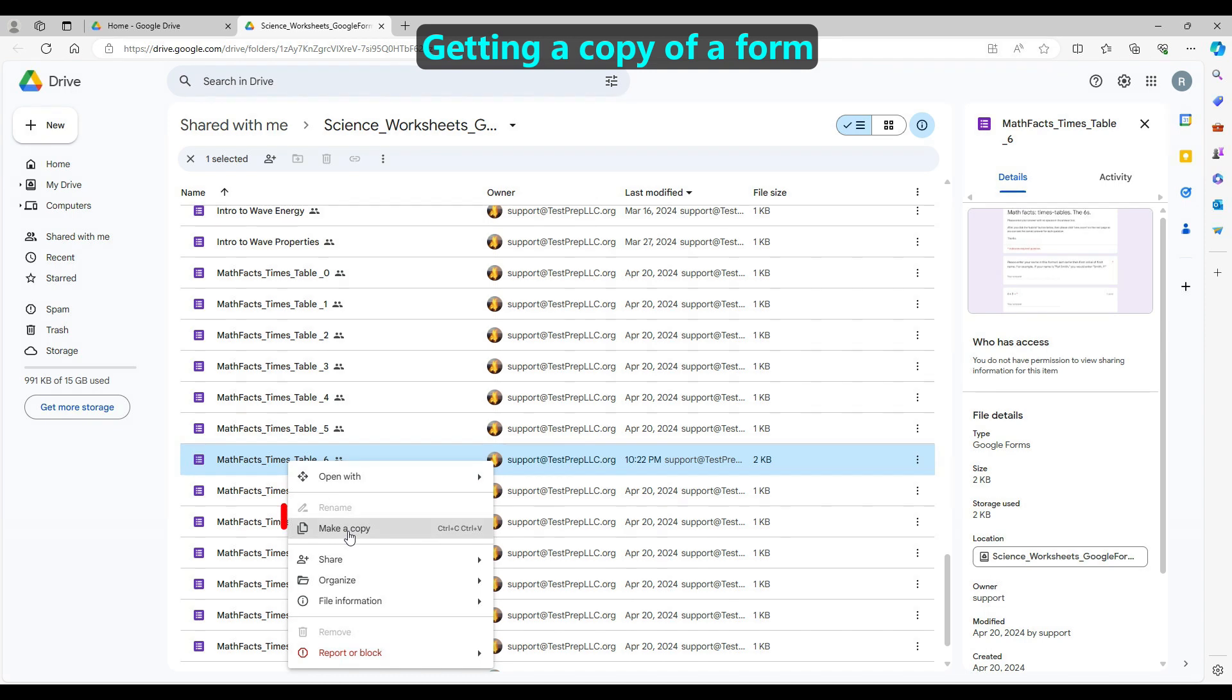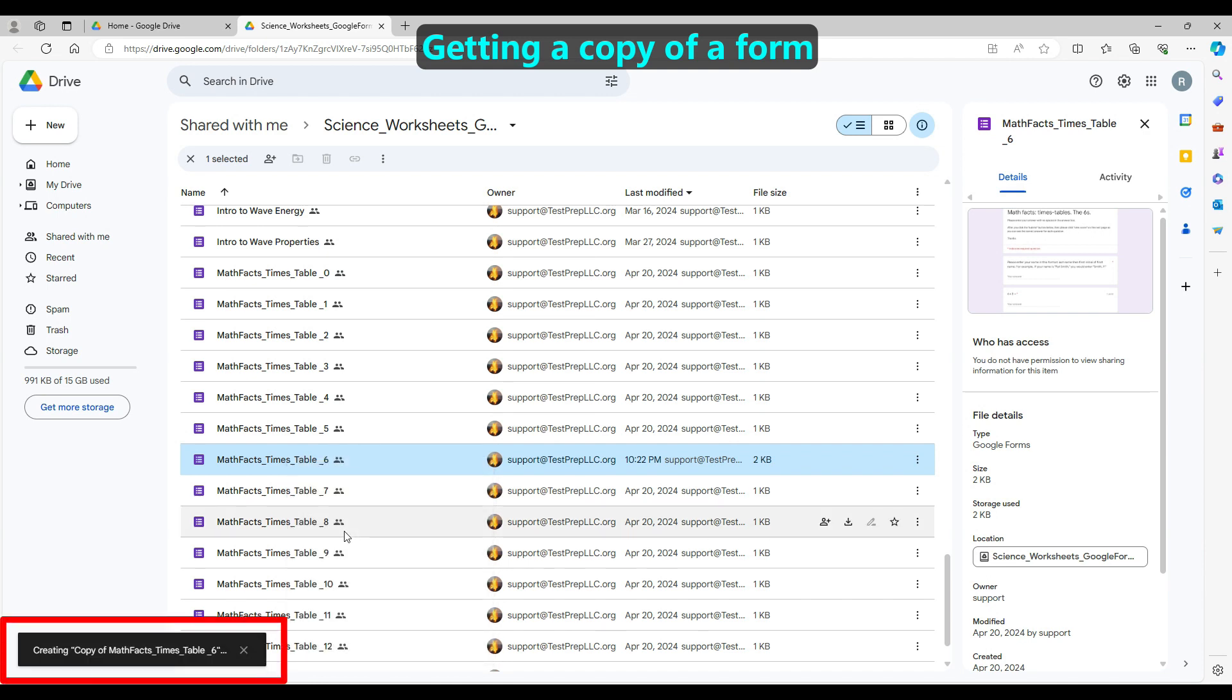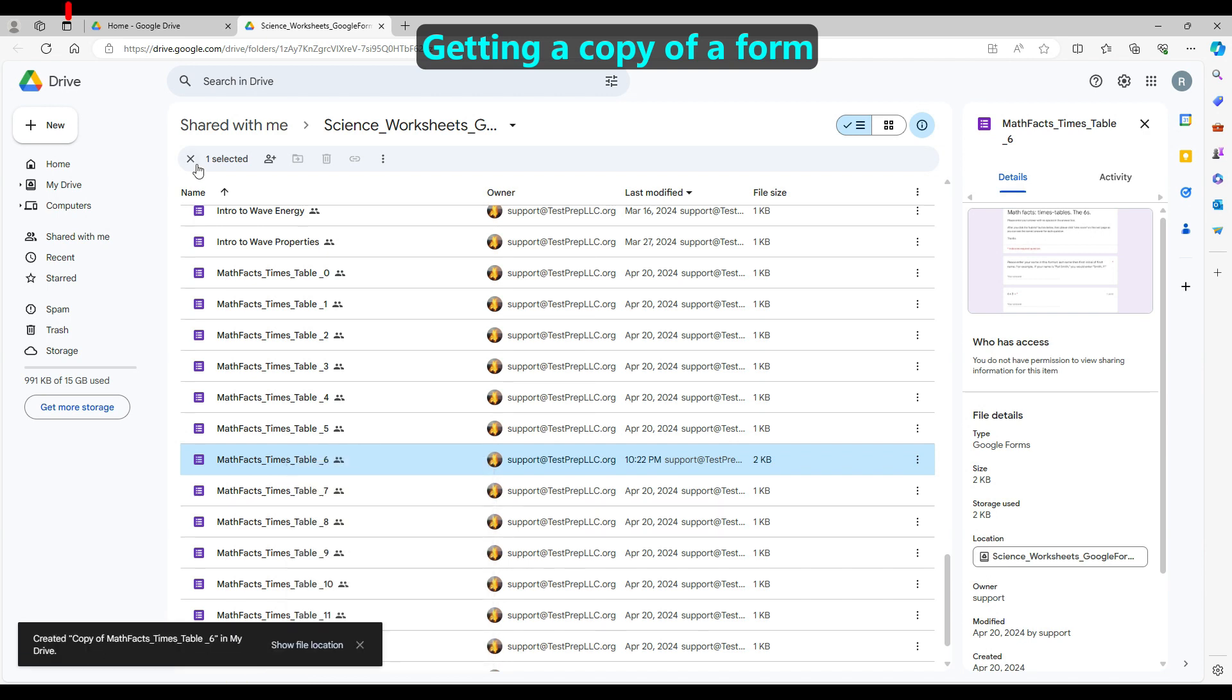When you find a form of interest, please right-click on it, then choose Make a copy from the shortcut menu. In a few seconds, you'll see that a copy is made.